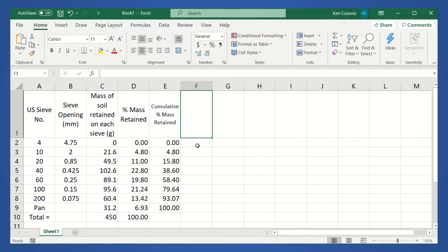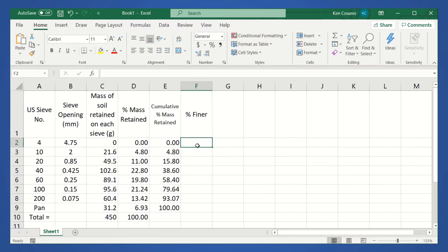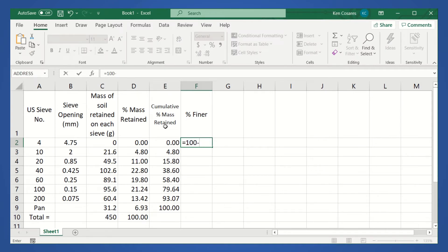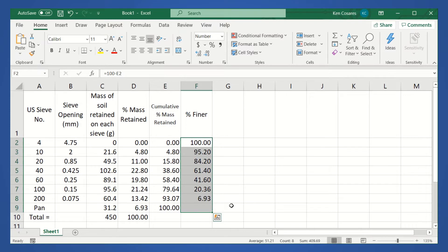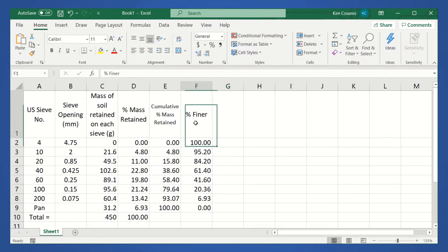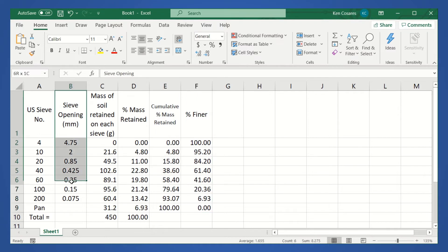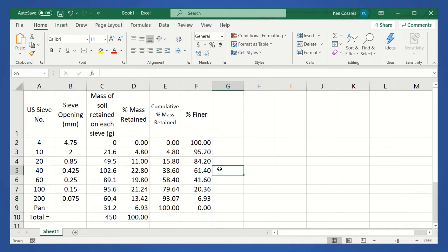Then, lastly, we have the column for the percent finer. That's equivalent to 100 minus the column for the cumulative percent mass retained. So, just drag it down. We now have the column for the percent finer and the sieve opening. These are really the important ones when we plot this particle distribution curve on a semilog graph.